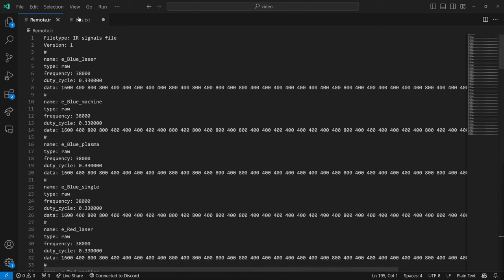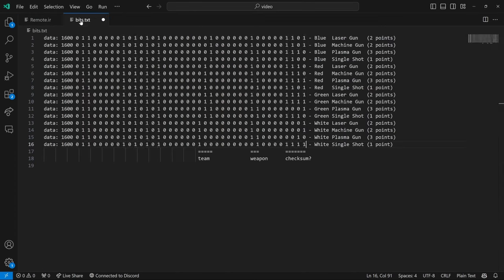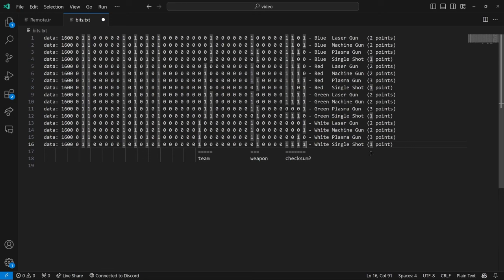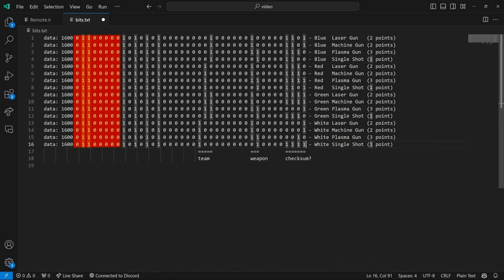And I made this file to show for each gun team that I was on, what weapon I had and how many points that weapon took away. And what we can see is the beginning of the file is the same. So this is the same for all the entries.